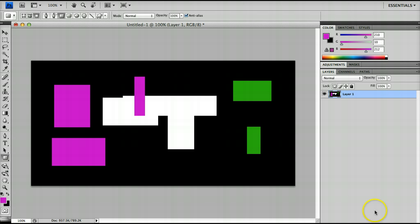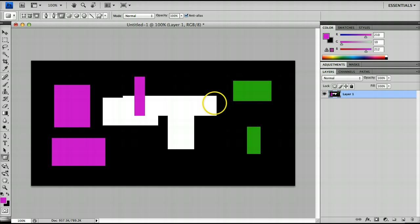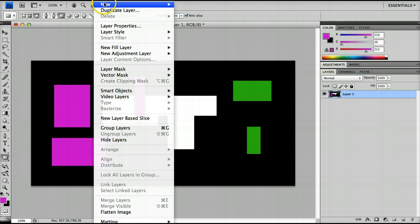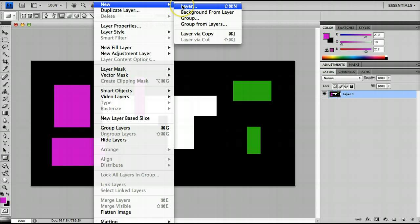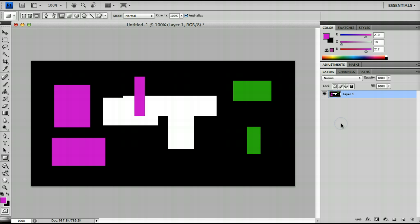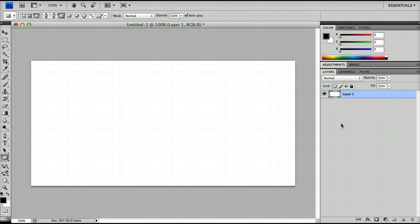For example, if I was to create a new layer, which I can do by clicking just on this button here or I can go to Layer, New Layer. Then I can create designs separately. So for now I'm just going to replace this with white and I'm going to start again with layers and change things as I go.